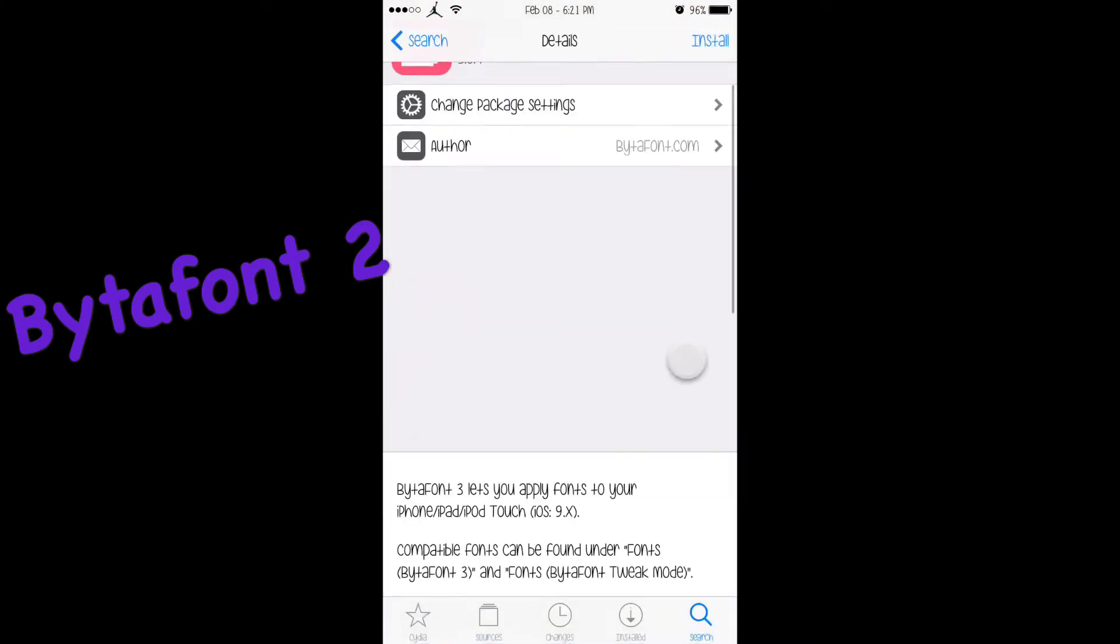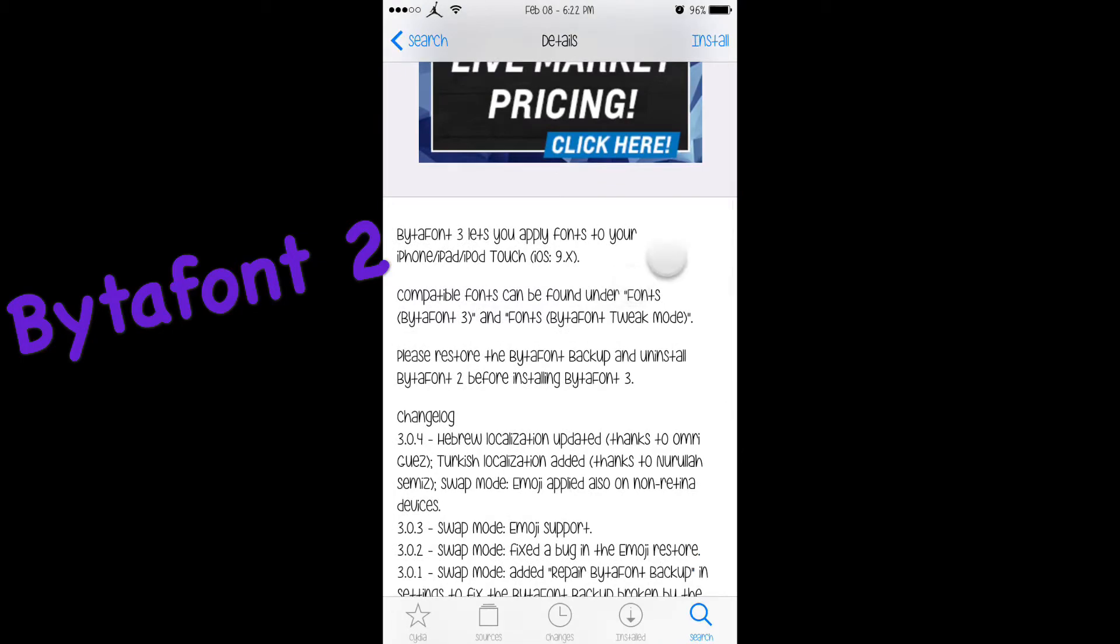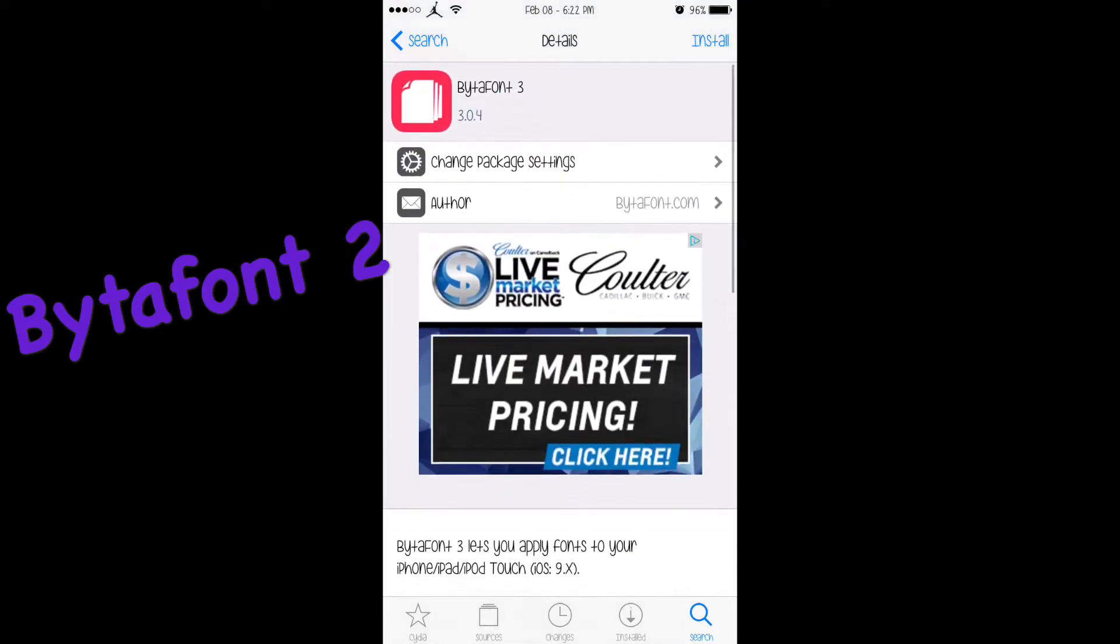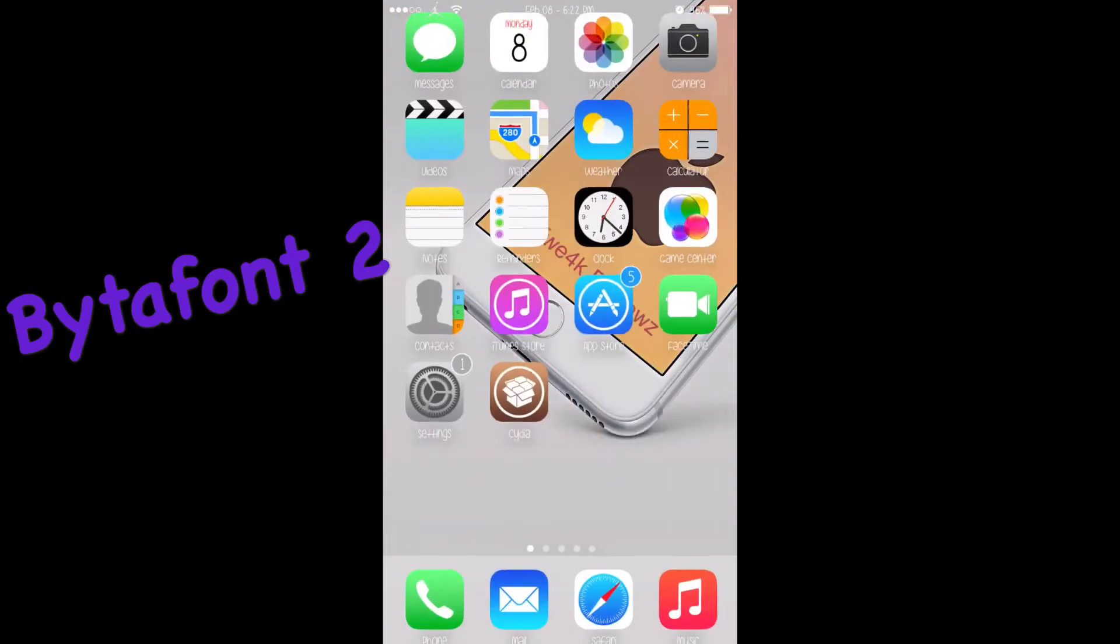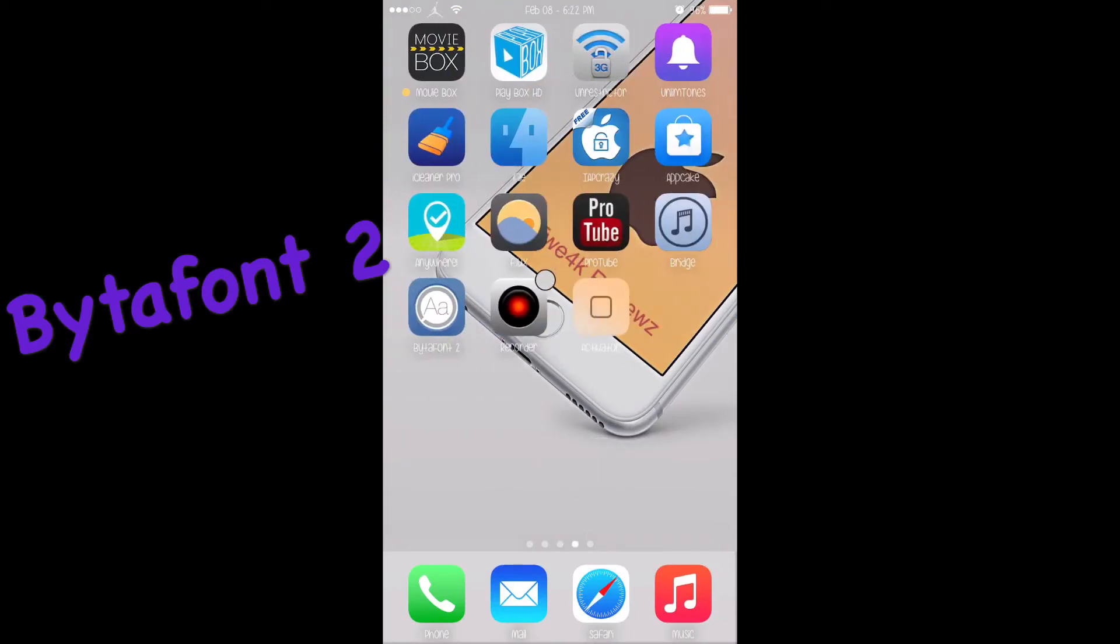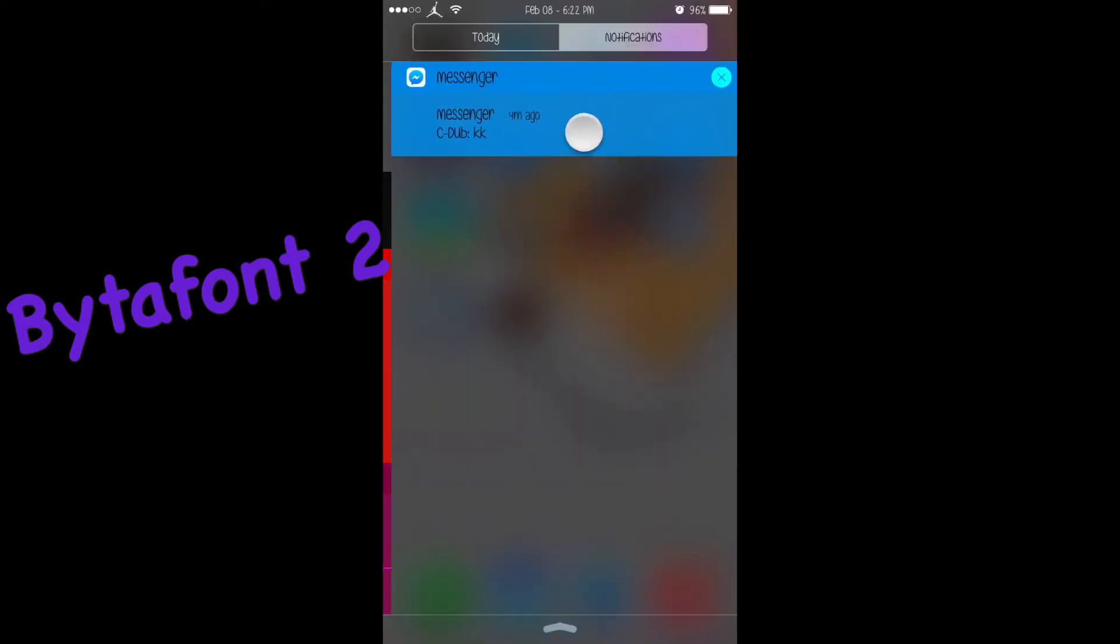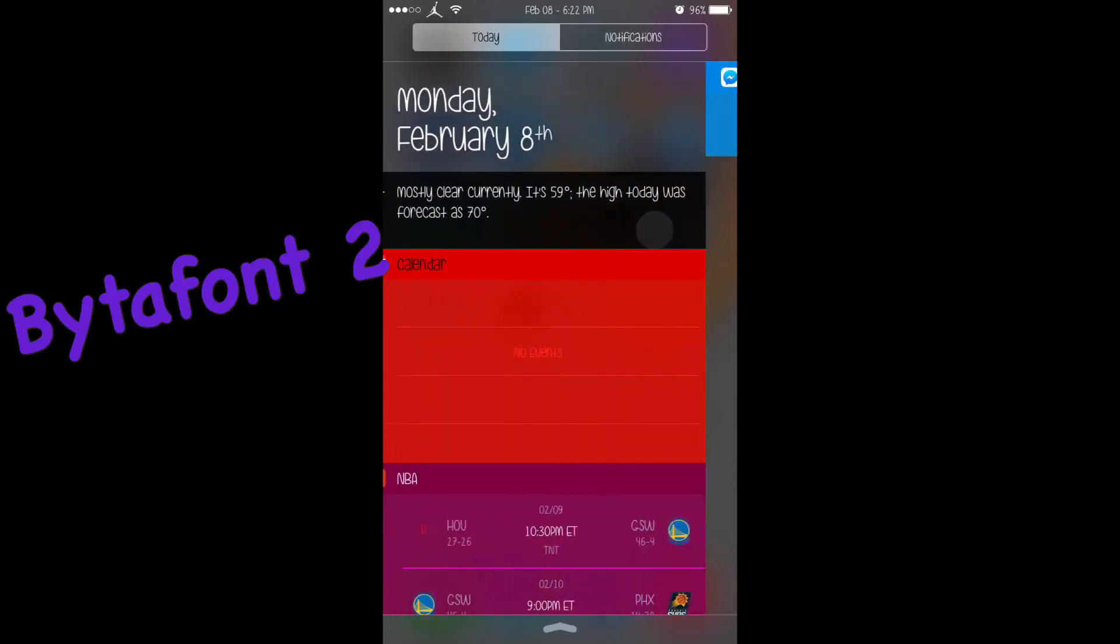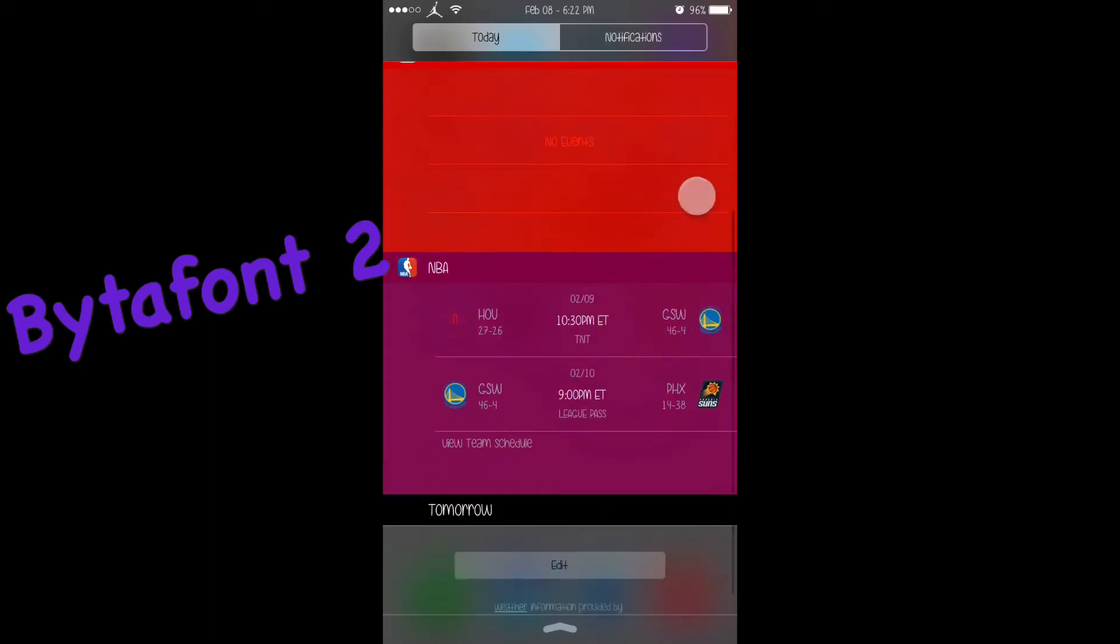It basically just changes everything out - all your fonts and everything is changed. Look, even in the notification center right there. It's everywhere.